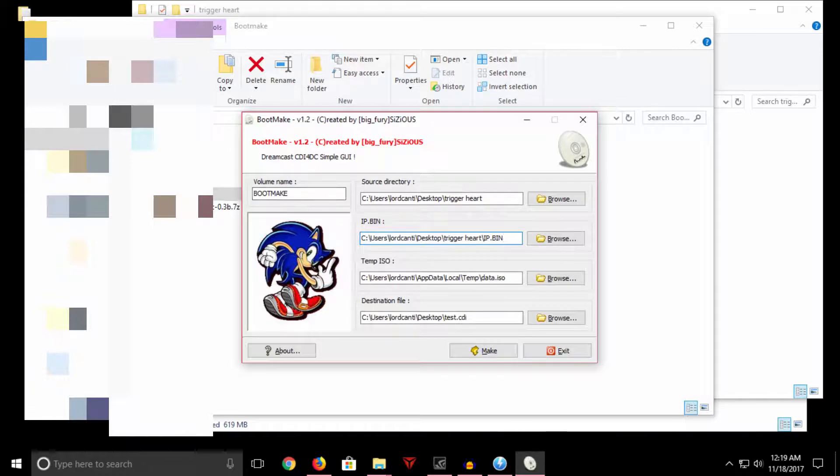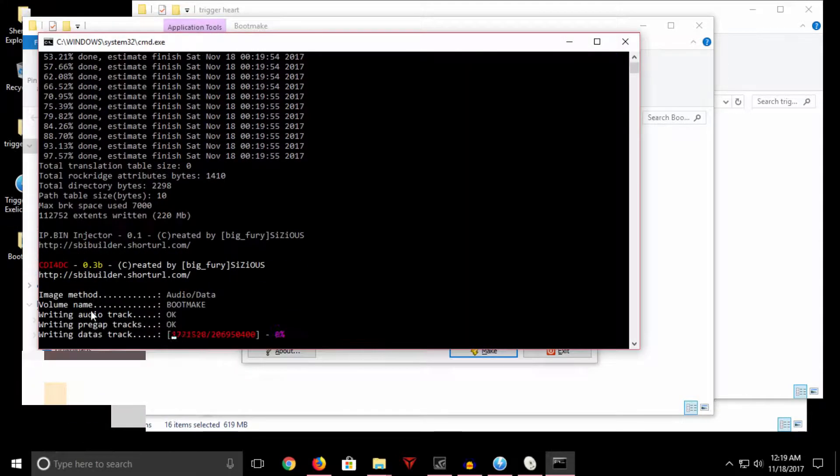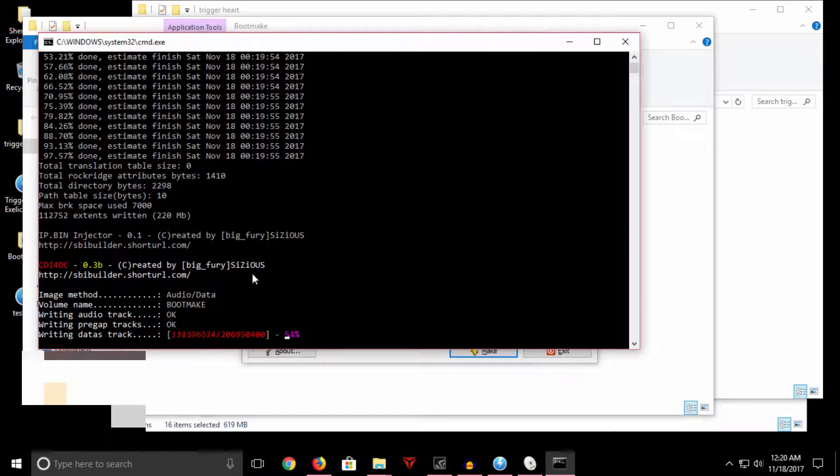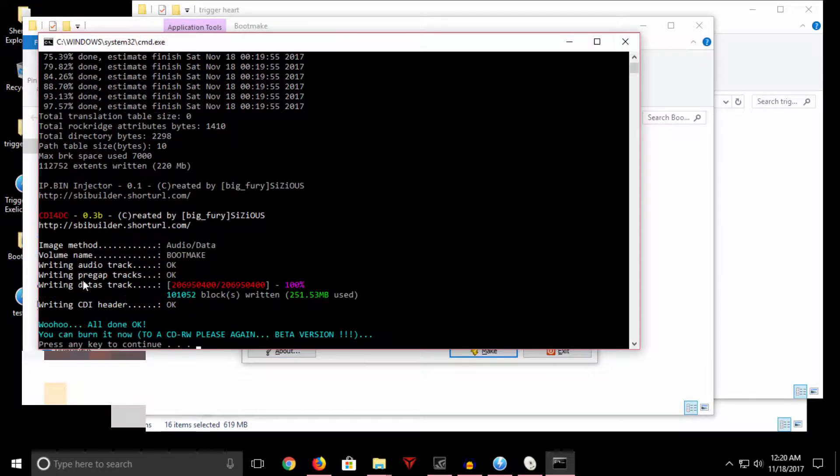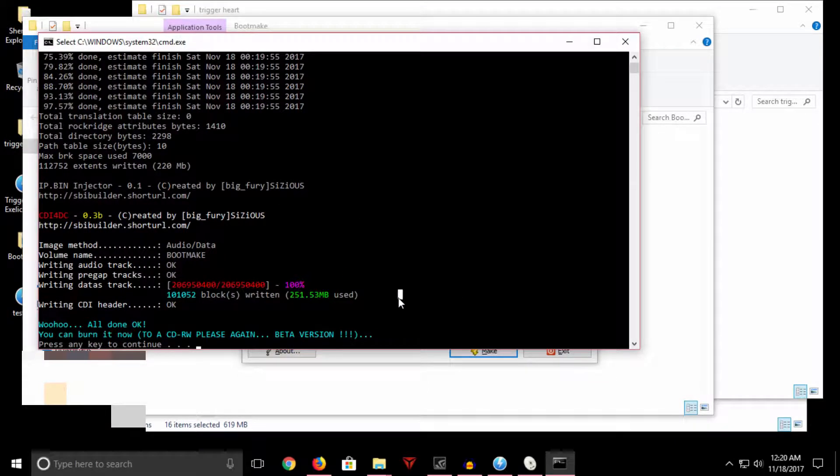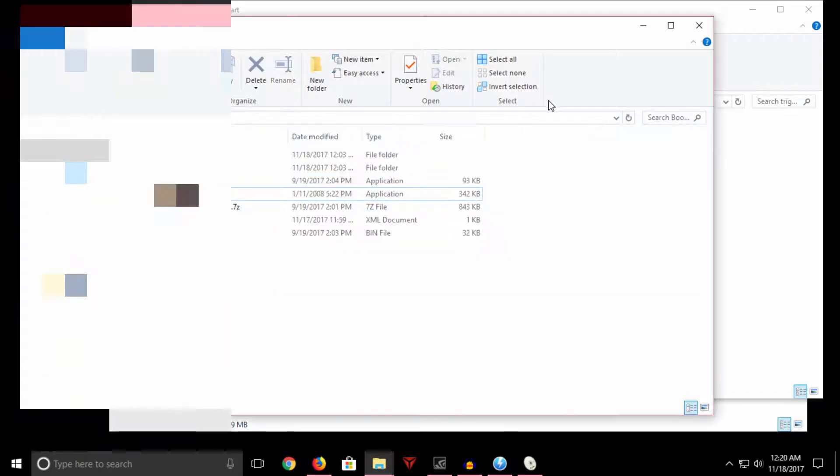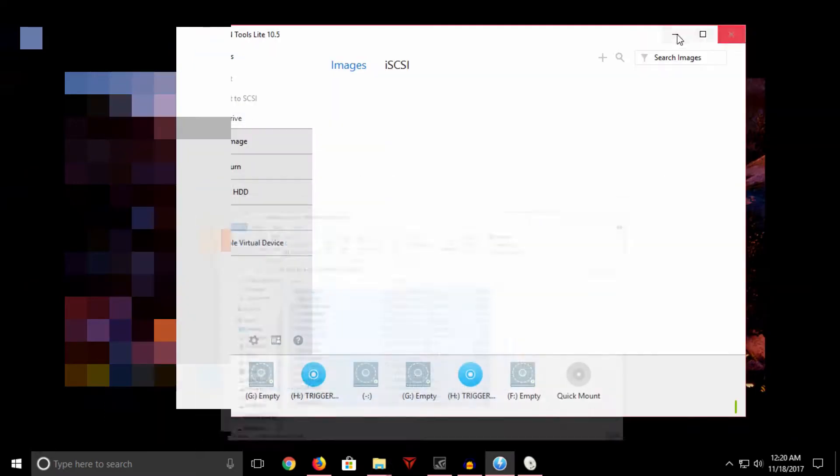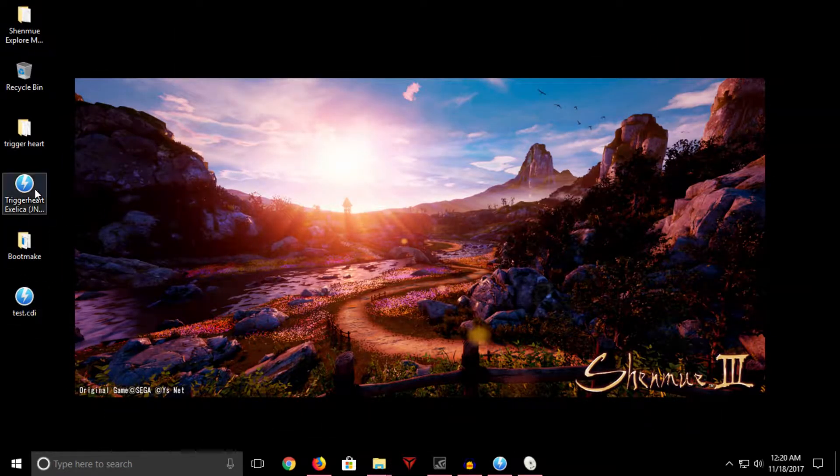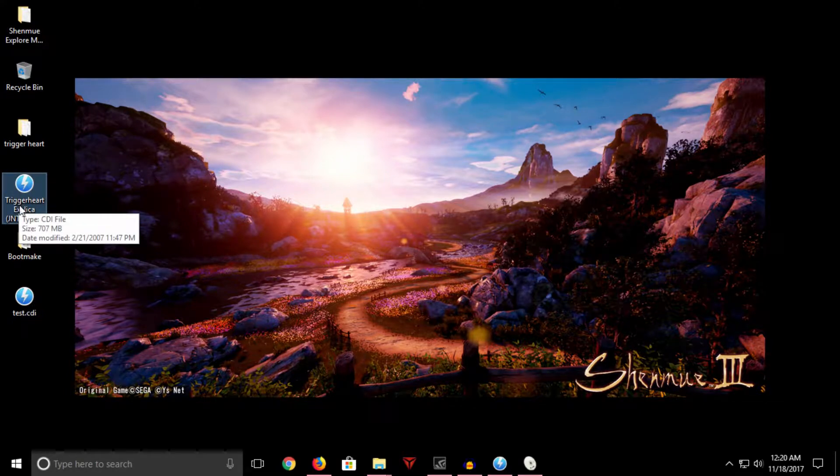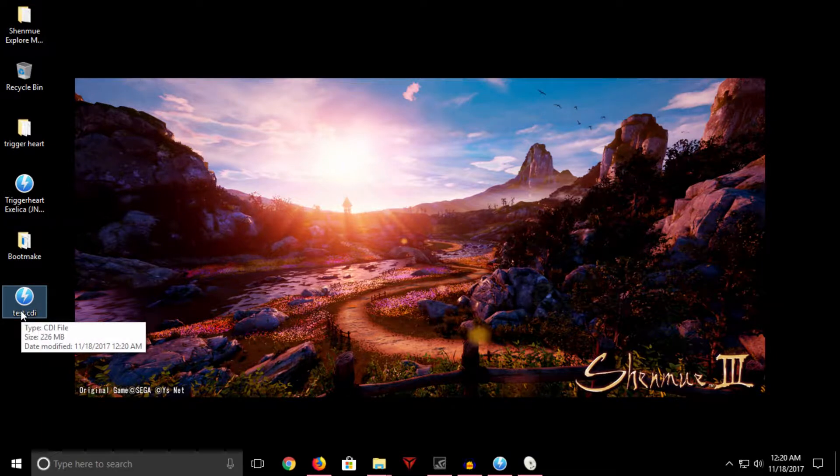Created by Big Fury Sizious. Shout out to Sizious, Sizious is an awesome person. So we just wait for this to finish. It's usually pretty quick if you're on a modern computer and it says it's done. I didn't skip any of that—that's actually how long it took, which is awesome. So we press any key to continue and you'll see on my desktop here I now have this CDI file that we just built. Now let's compare real quick. Trigger Heart Excelica: 707 megabytes. Test.CDI which is our CDI: 226 megabytes.